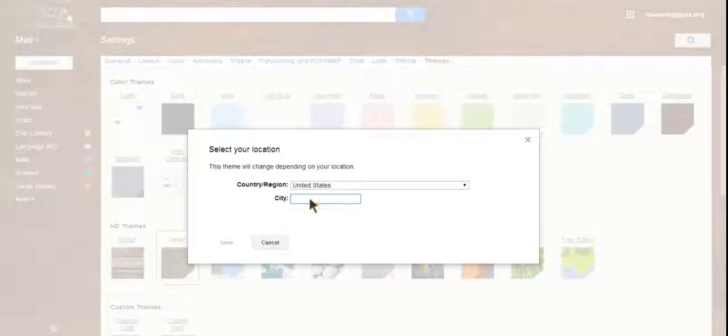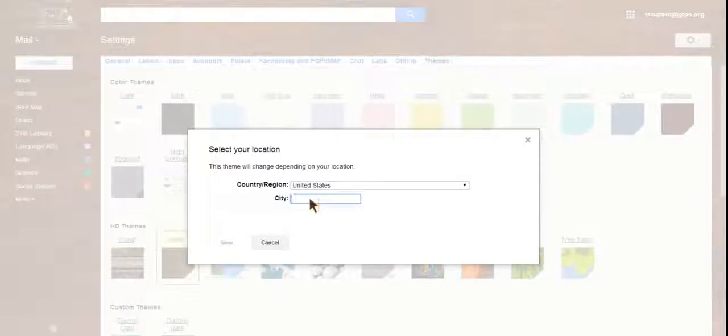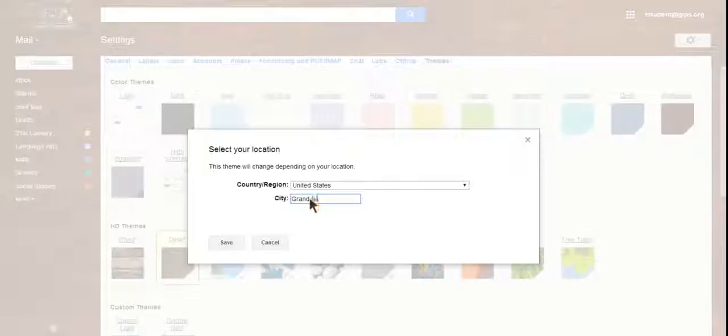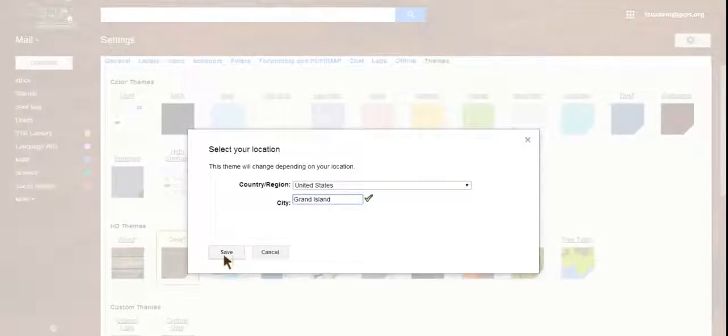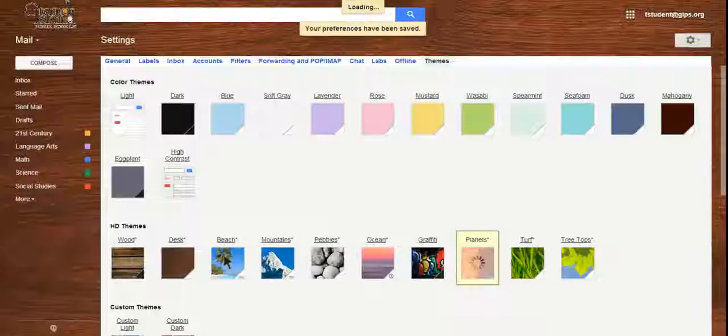The theme will change depending on your location for the planets, so let's put Grand Island and save.